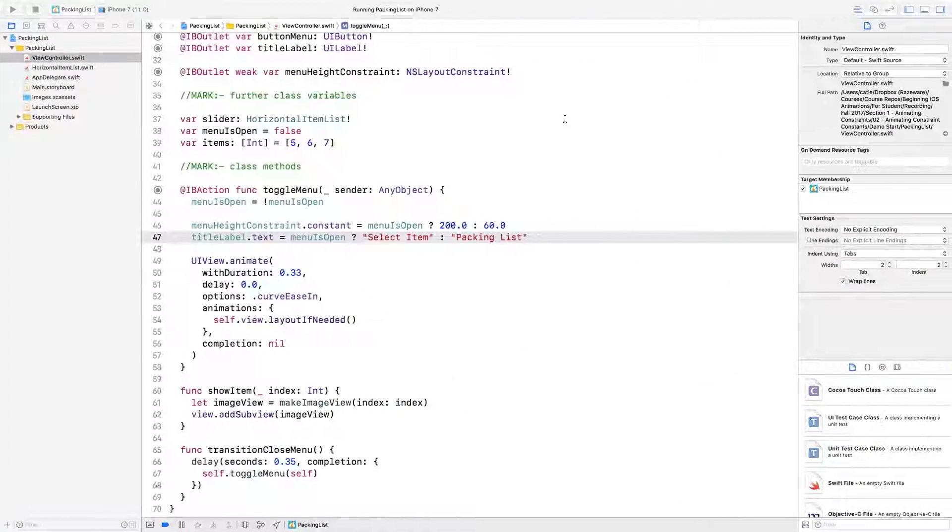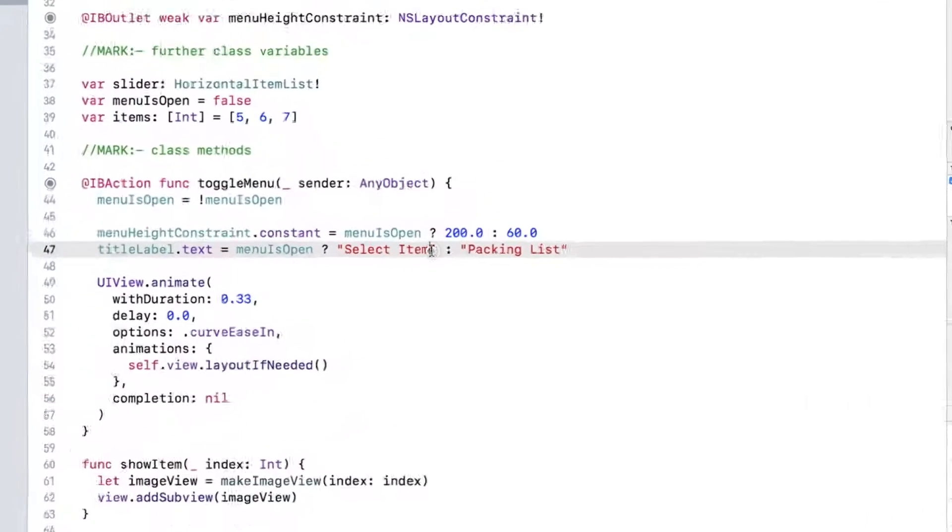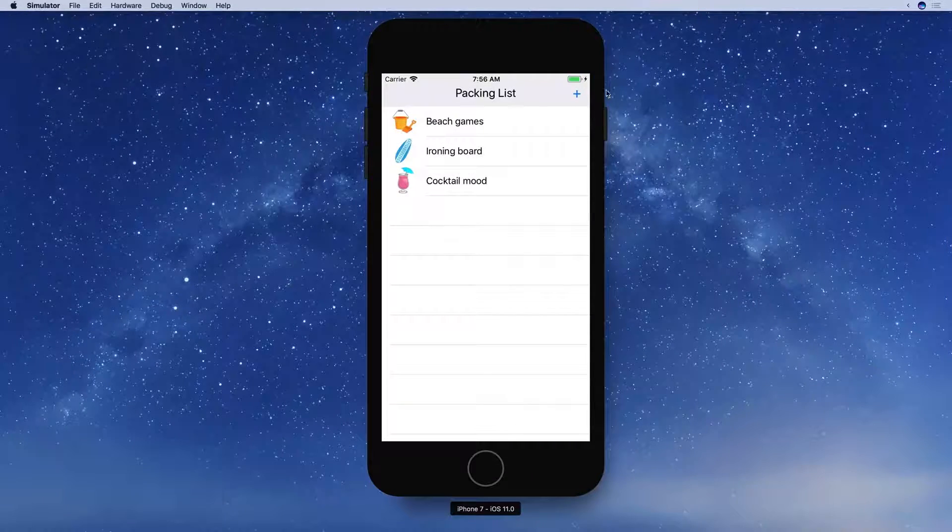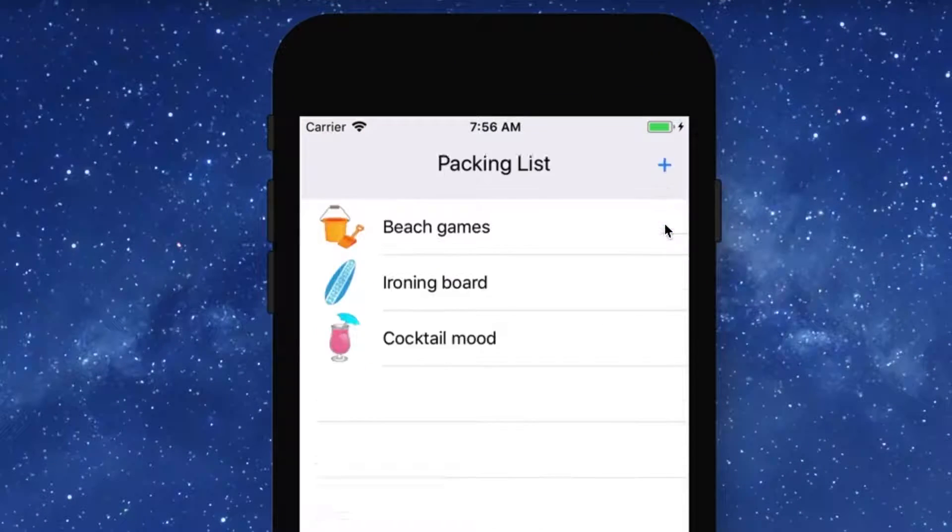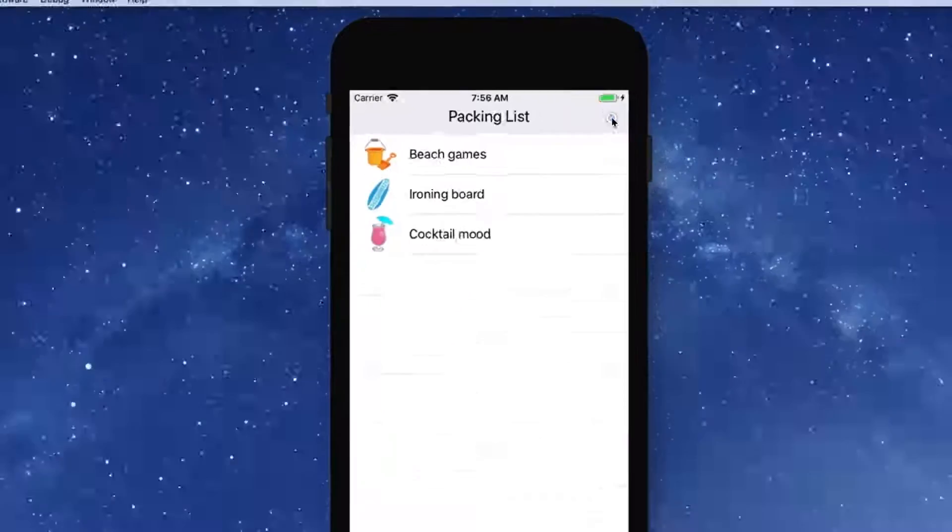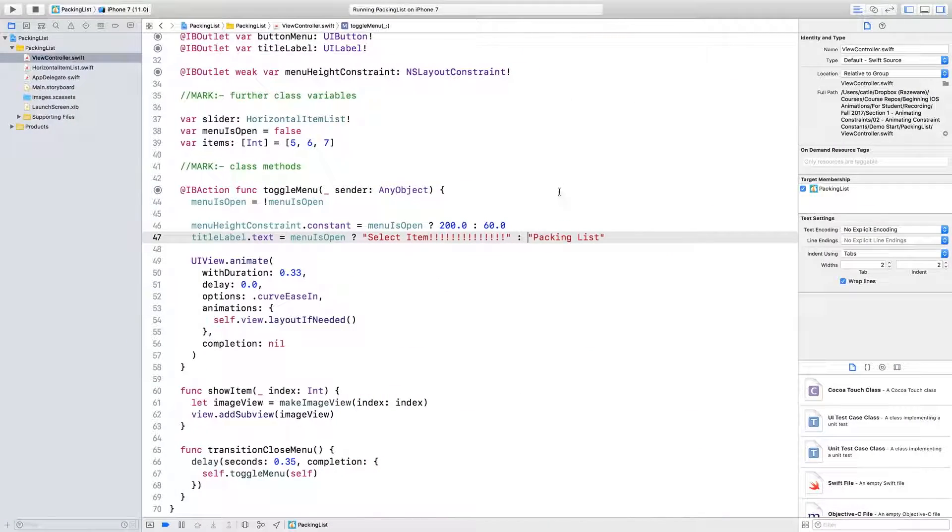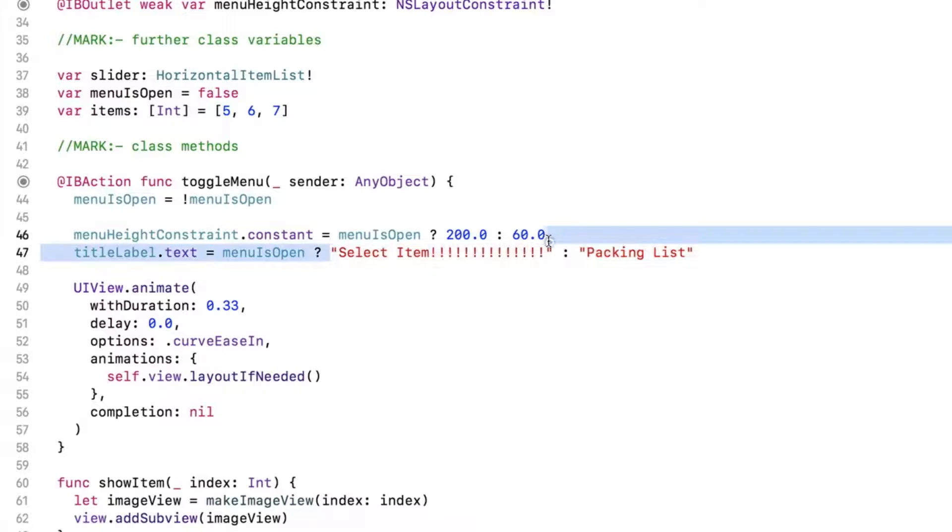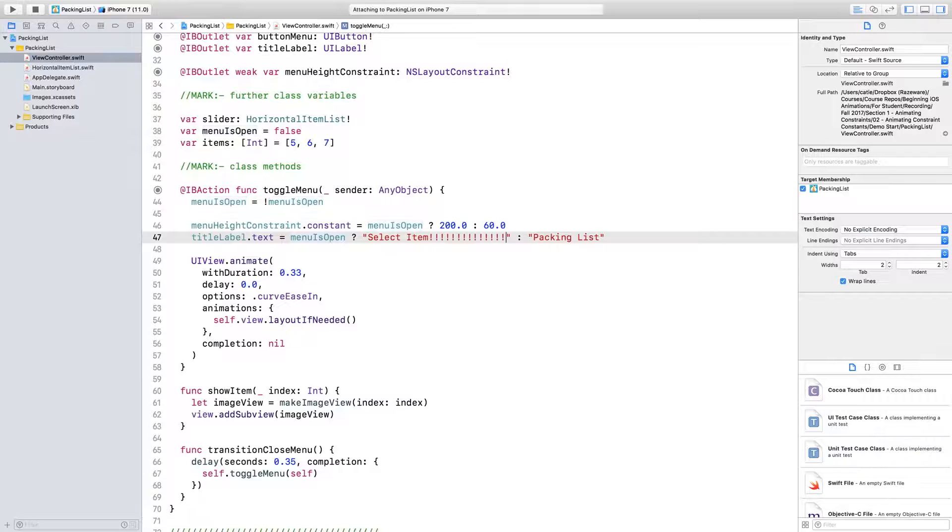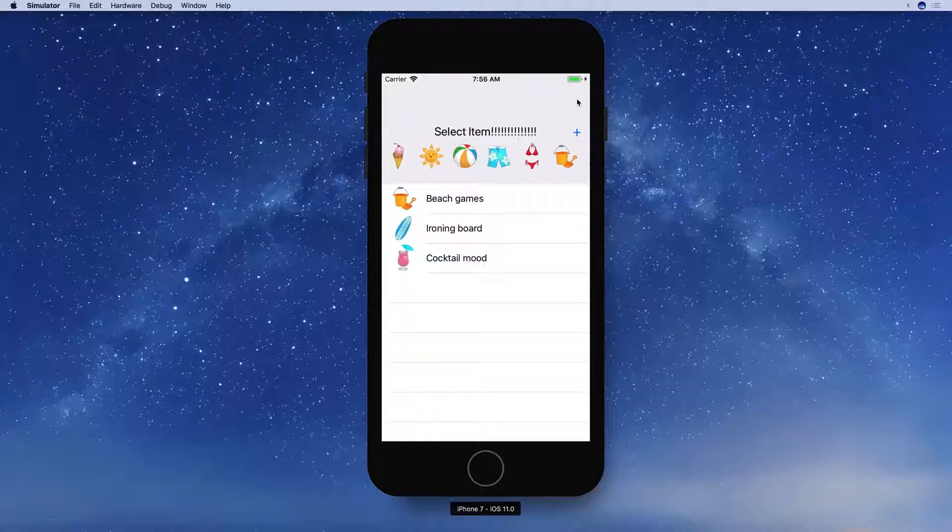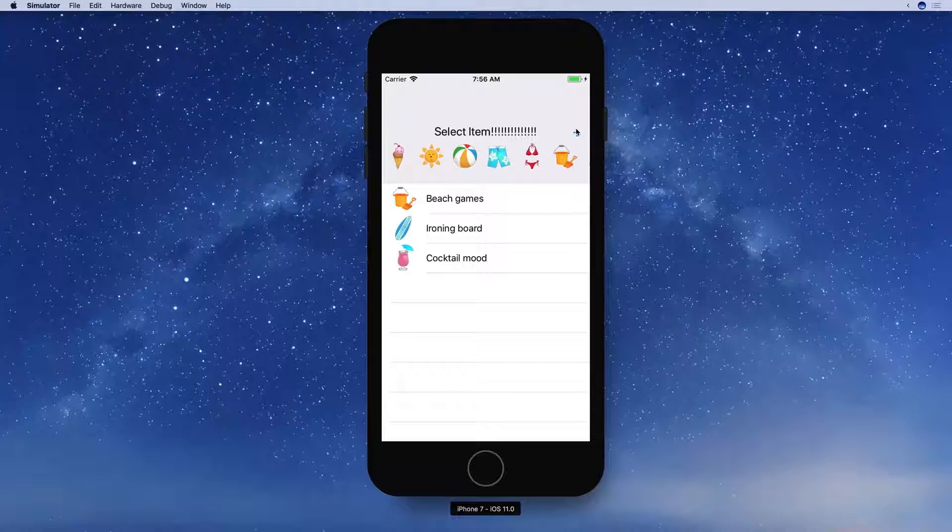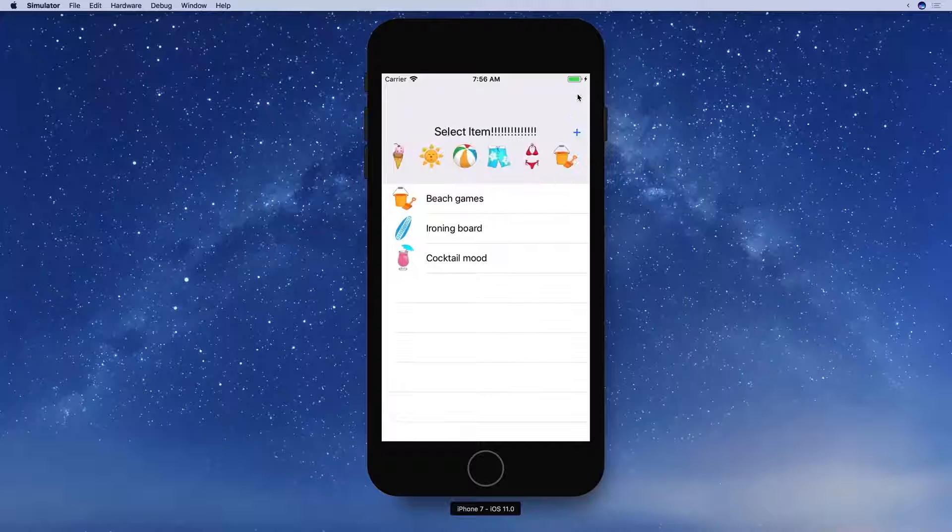If we make select item very exciting looking by adding lots of exclamation marks, then build and run again, you can see that something is animating. What's happening? The difference in intrinsic content size between packing list and the very demanding SELECT ITEM is causing a change in the bounds of the label. Layout if needed is forcing the bounds to update within the animation and, because bounds is an animatable property, even though the text changes instantaneously, the size of the label may not catch up to its content until the end of the specified duration.